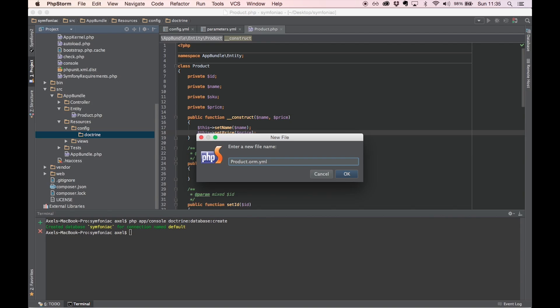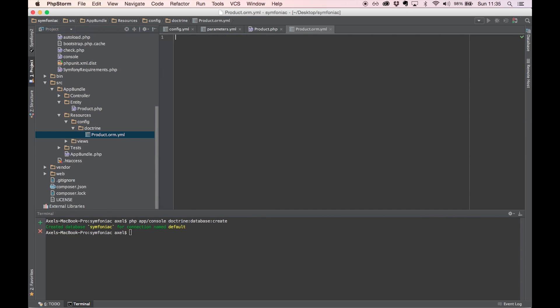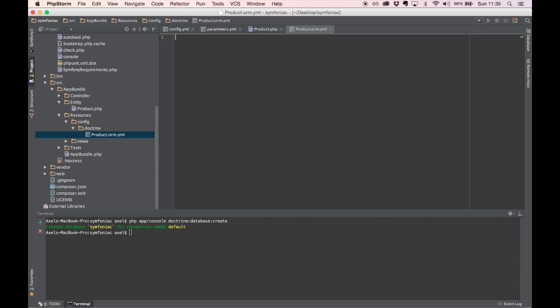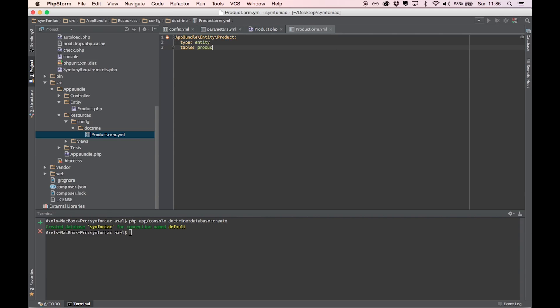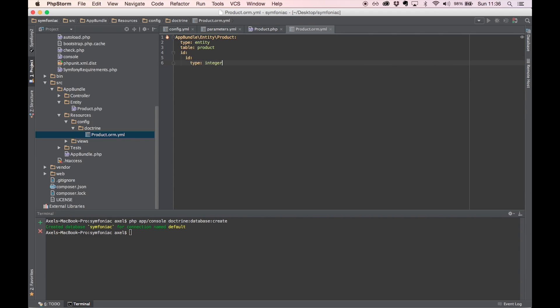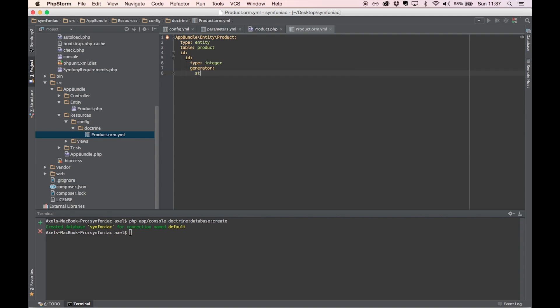We need to specify the fully namespaced class of our entity to start. So we're going to add bundle entity to the product. This is going to be type entity. The table name is going to be products. The ID will be the ID field, which is going to be of type integer. This should be automatically filled.